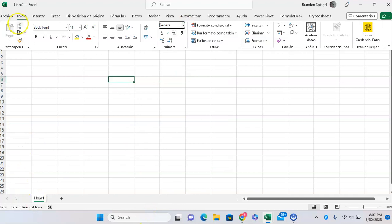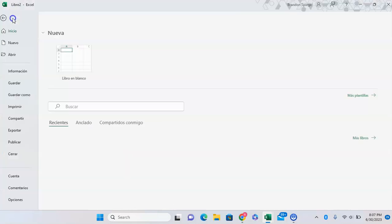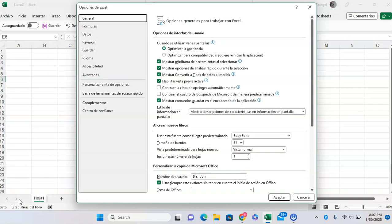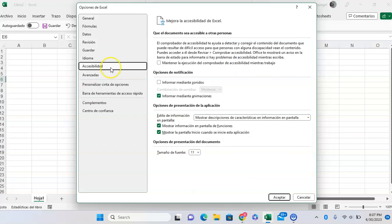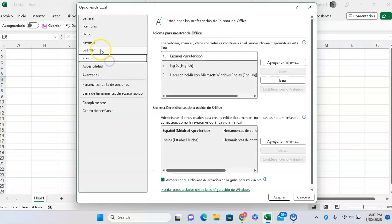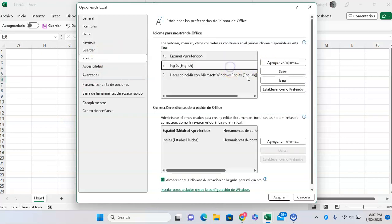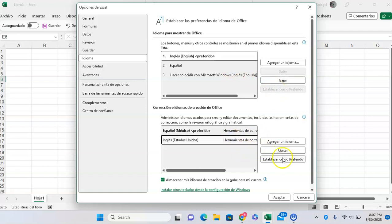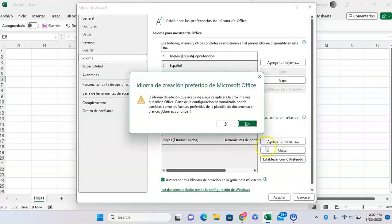But if I want to change back to English, I go back to File, Options, and then I'm going to want to go to Language. Click on English, click Set as Preferred, and then set as preferred.